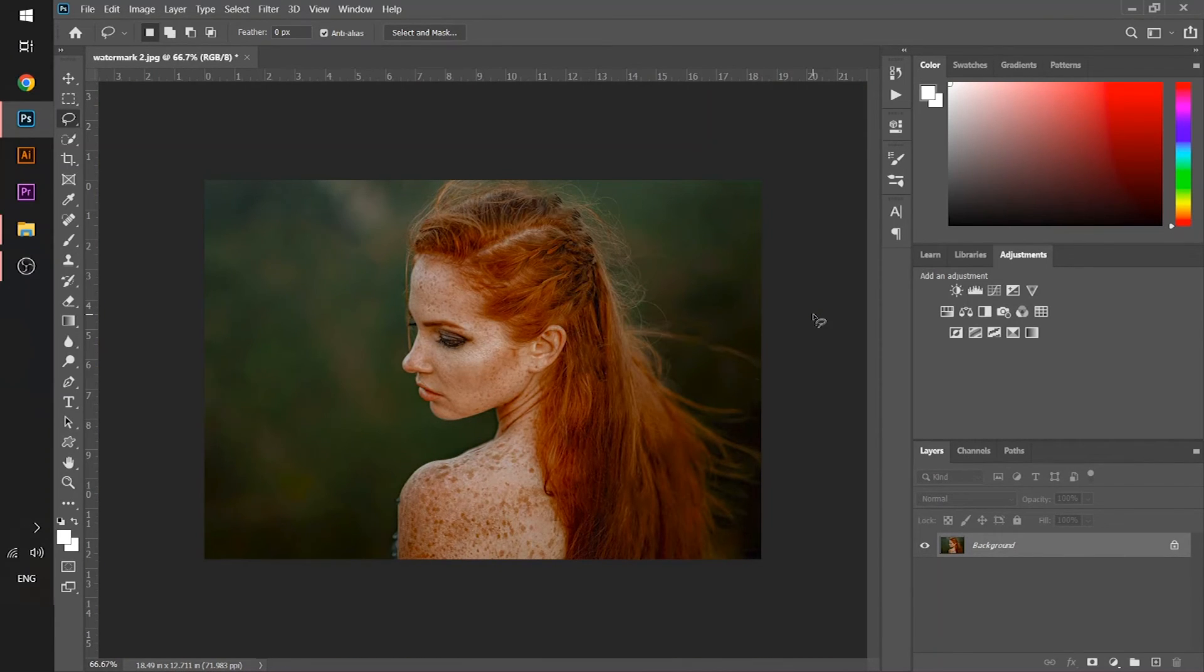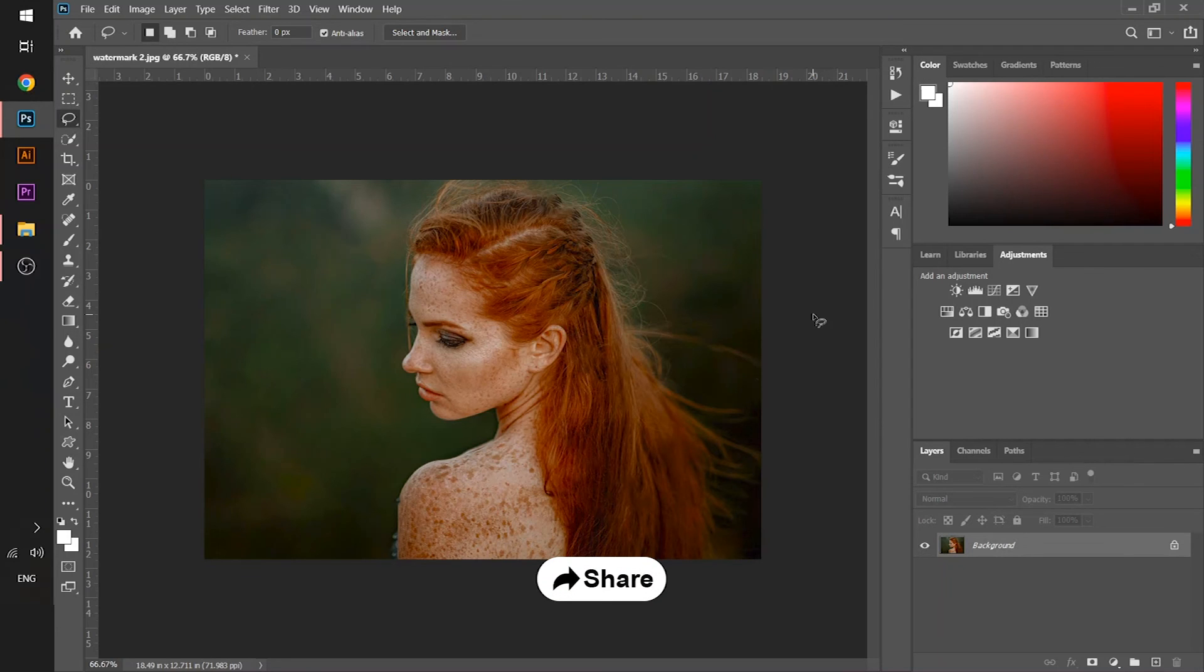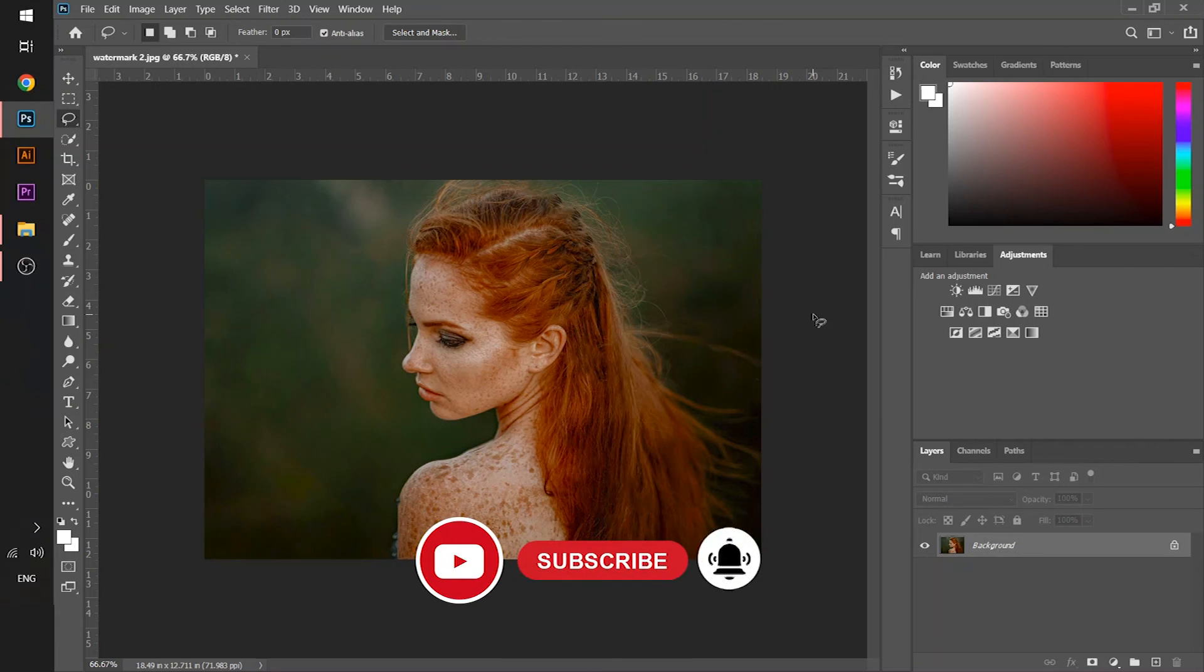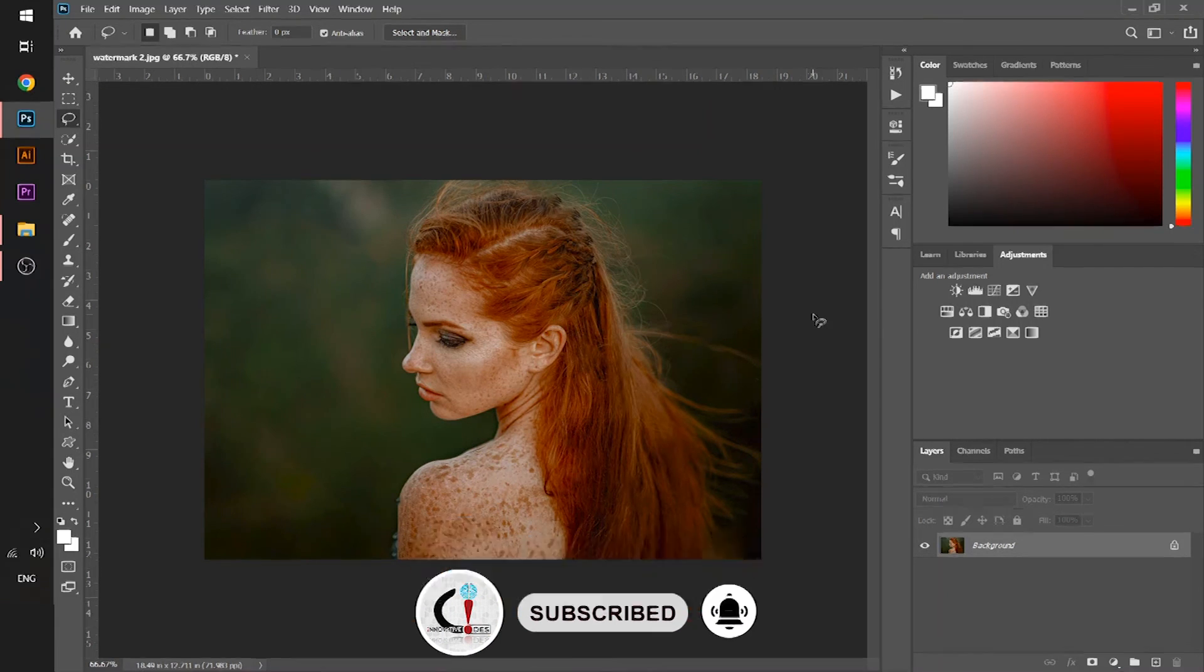So guys, here you can see that your image is totally cleaned - there is no watermark anymore on it. So if you like this million dollar trick, then make sure that you like this video, subscribe this channel. Till then, take care.